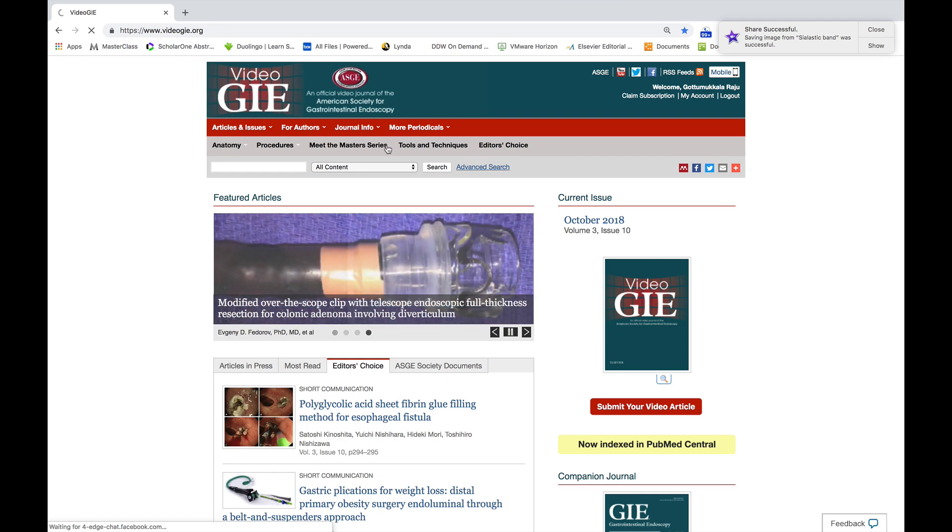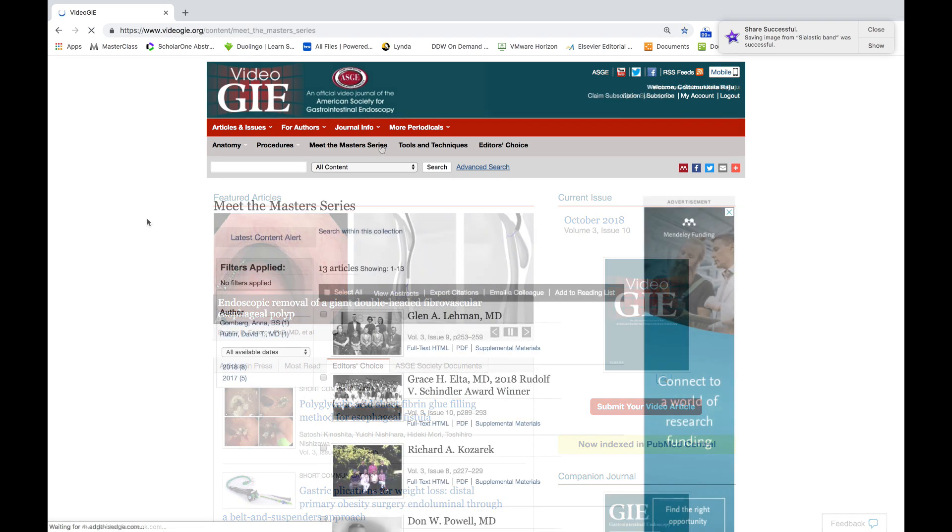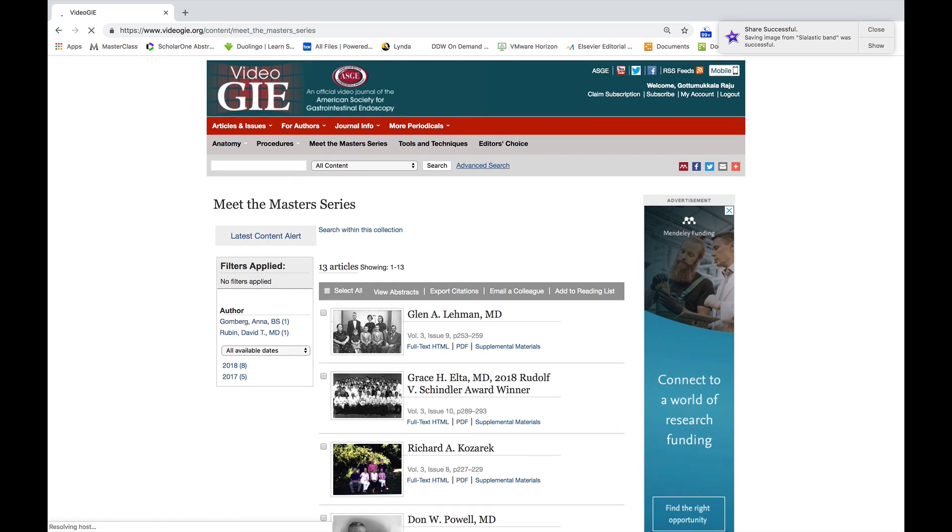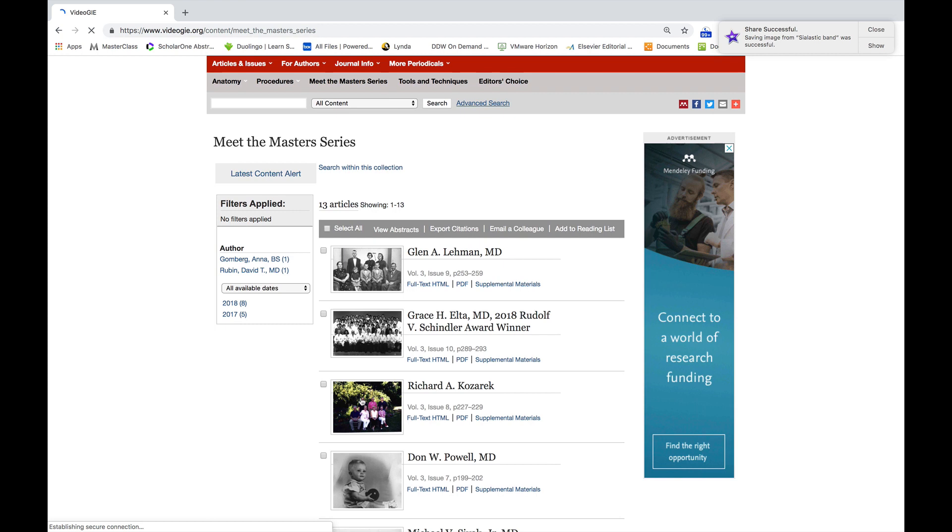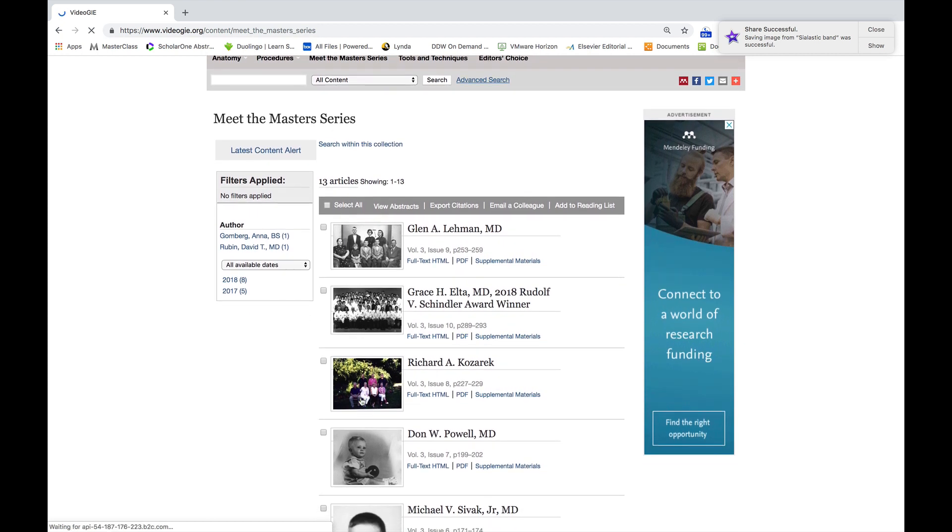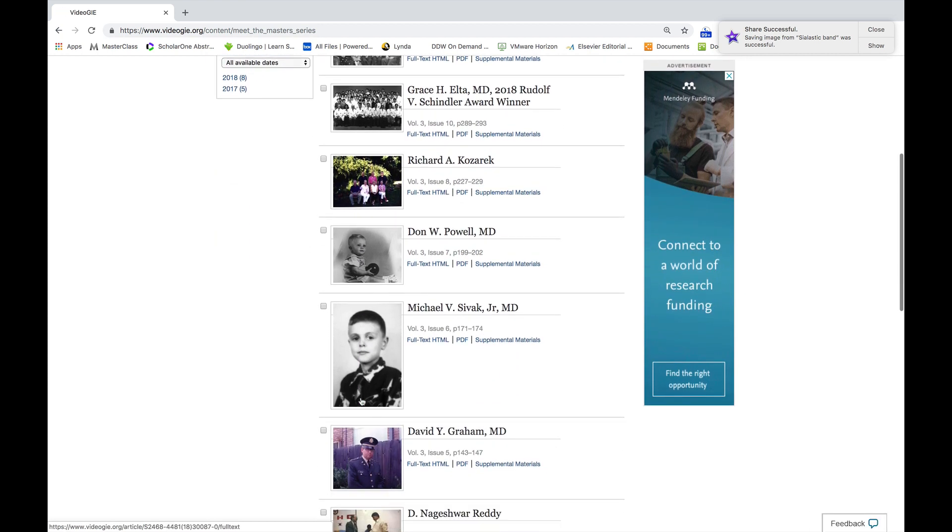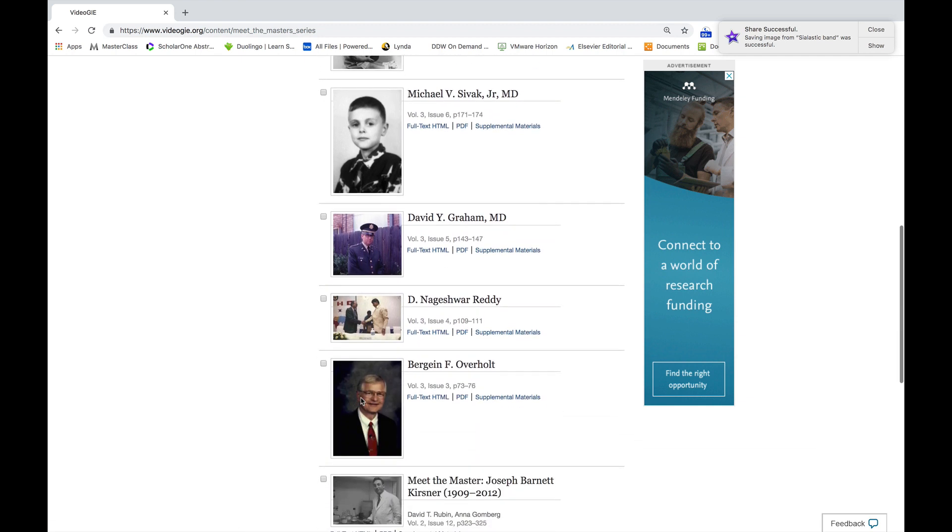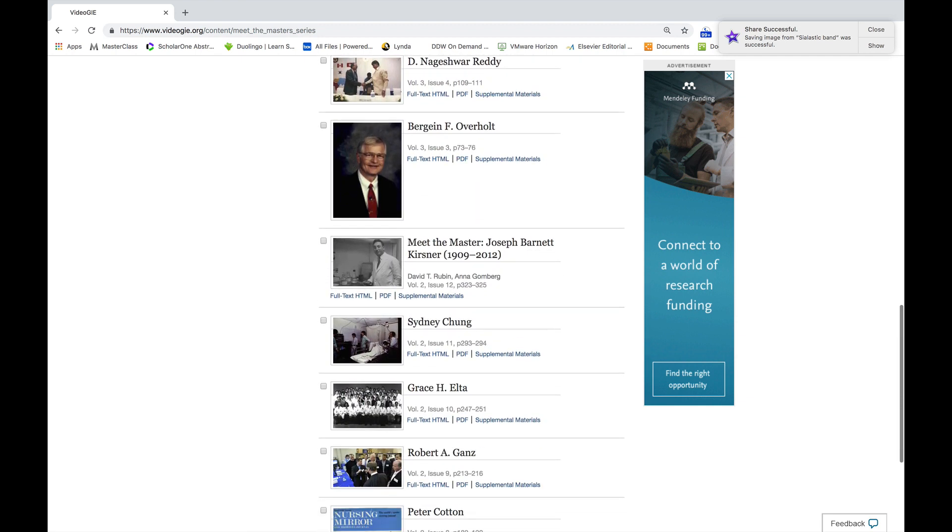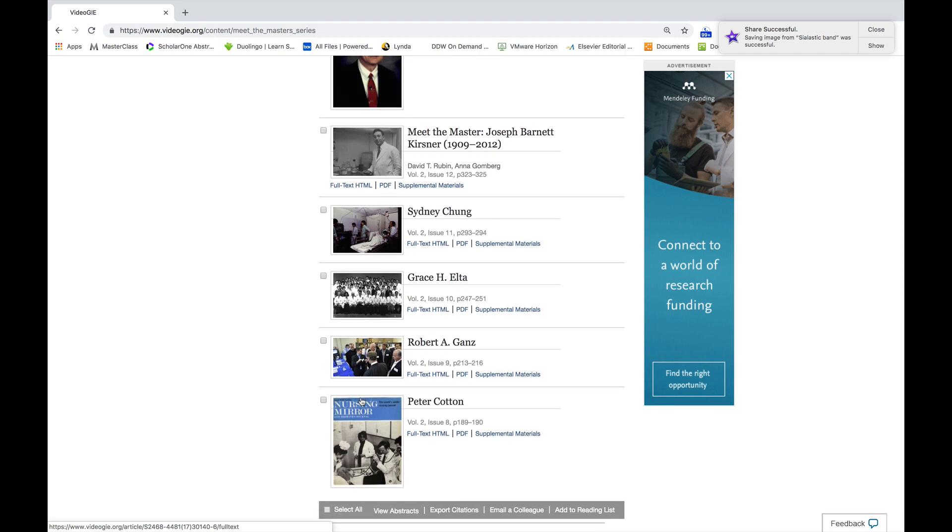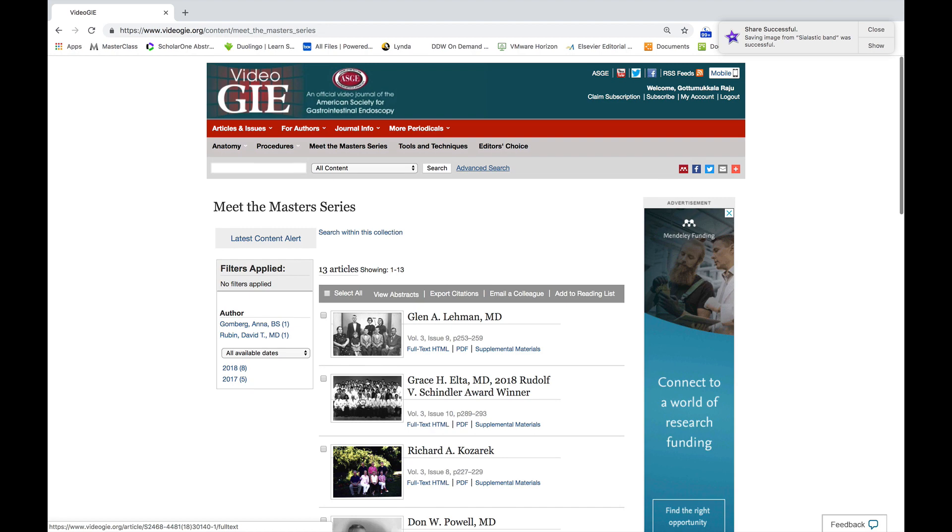I encourage all the fellows to watch and learn from the Masters. So far, we have published interviews of 13 Masters and you will learn a lot listening to their experiences and their contributions to endoscopy.